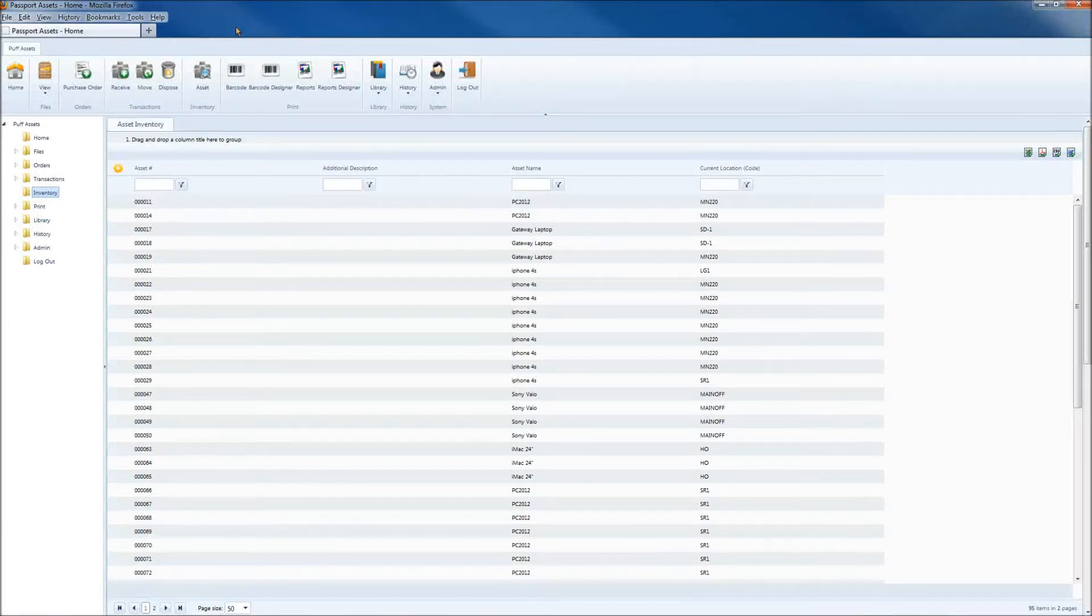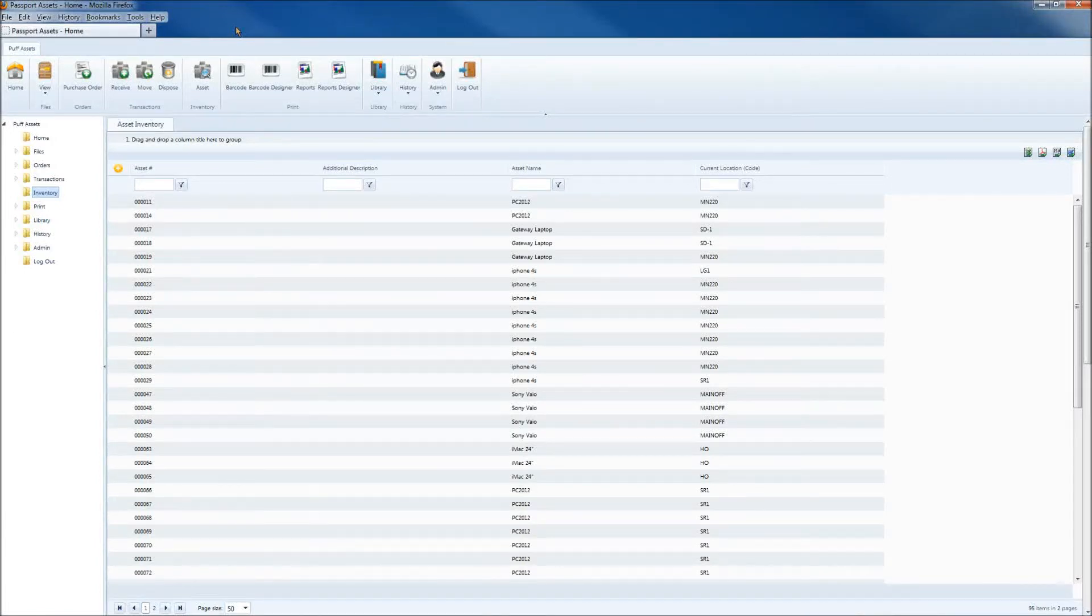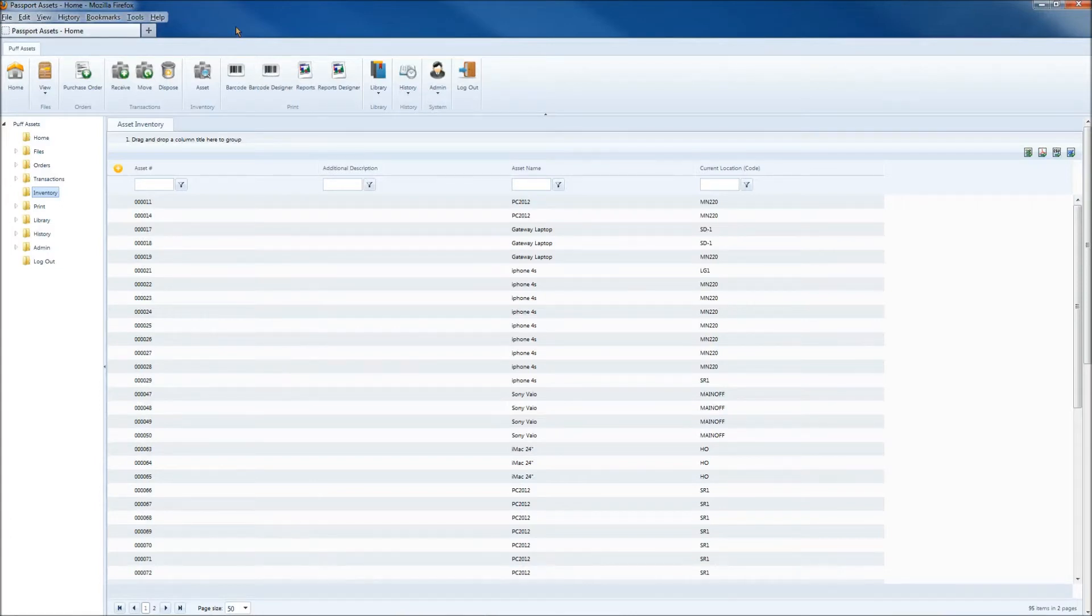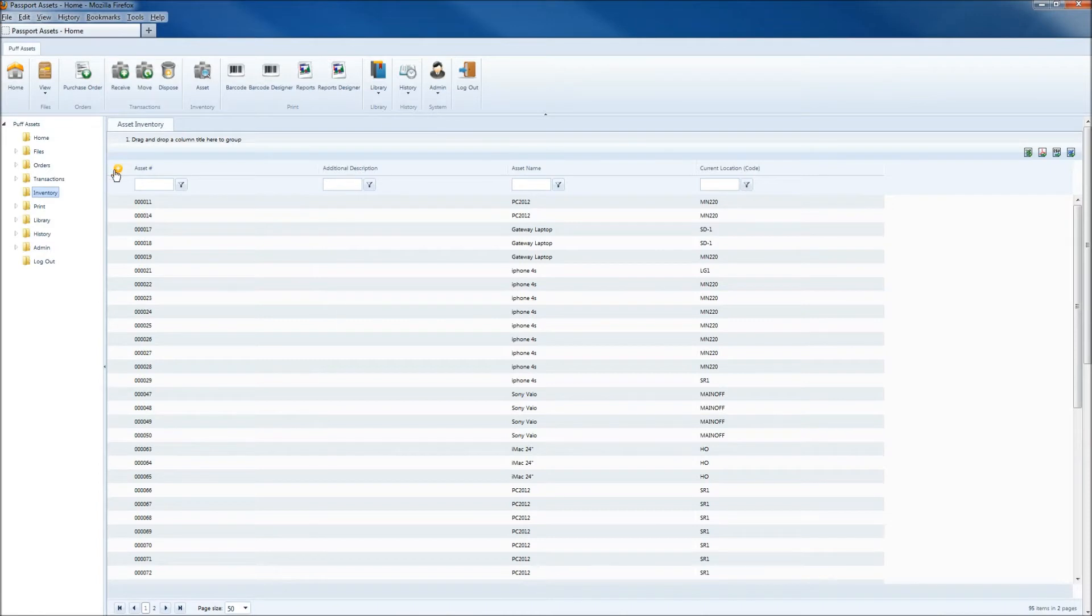The Asset Inventory screen provides detailed information about all of the assets in your database. If the information you need is not showing, or there's information showing that you don't need to view, you can click on the yellow and white plus button.